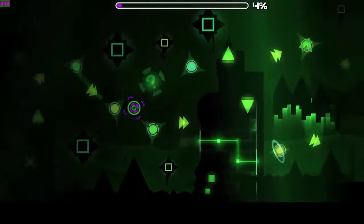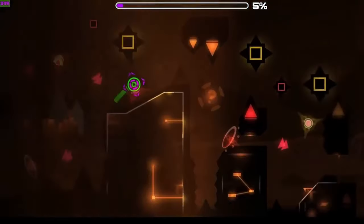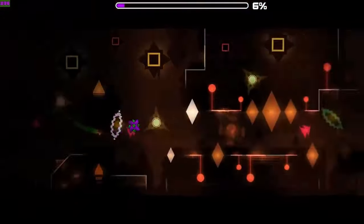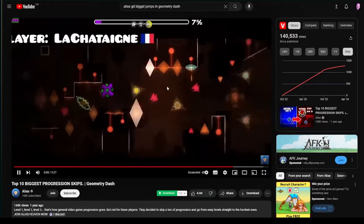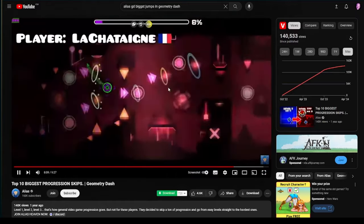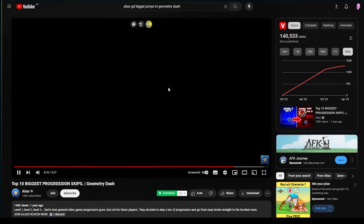And finally, the biggest progression skip that I could find anywhere belongs to the French player La Chataine. I don't even know how to begin with this. Oh, Elias, you made a huge mistake.